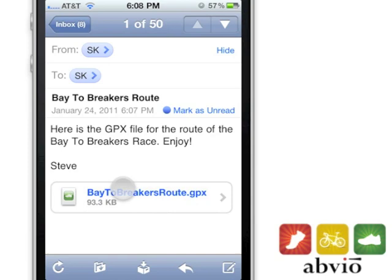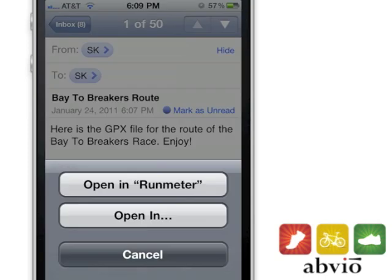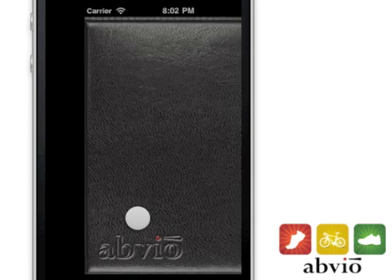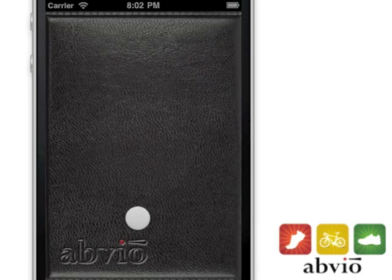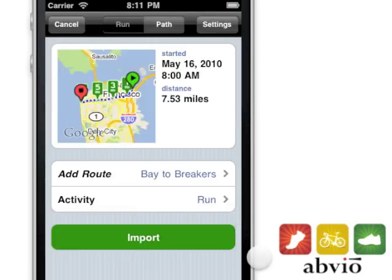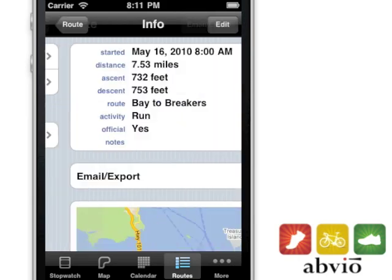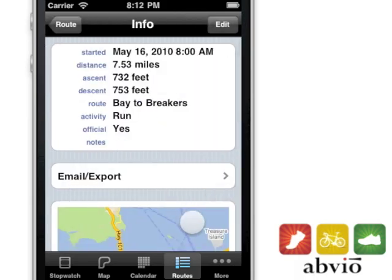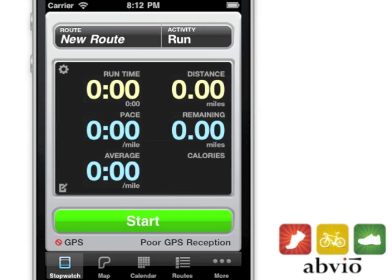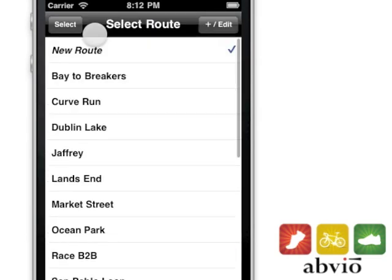Tap the GPX file in your mail to start the import. You can name the route, or associate it with an activity, then import it. After that, just select the route name in the stopwatch and you're ready to go.